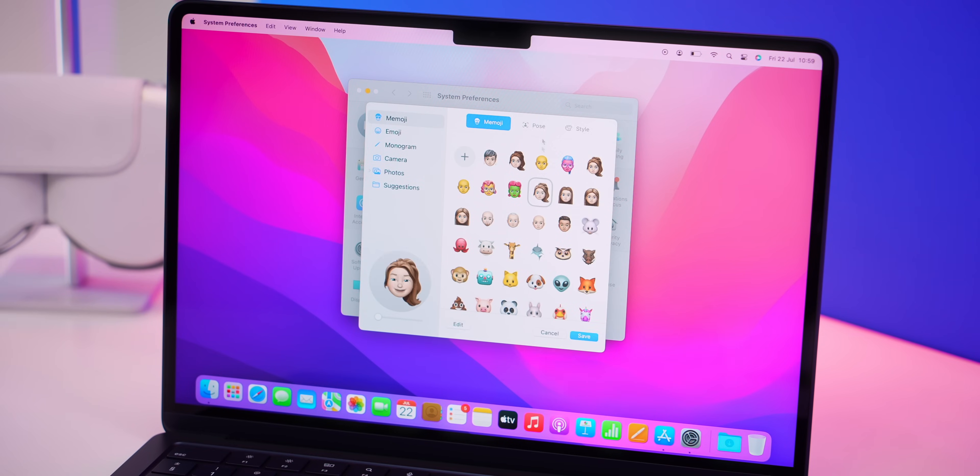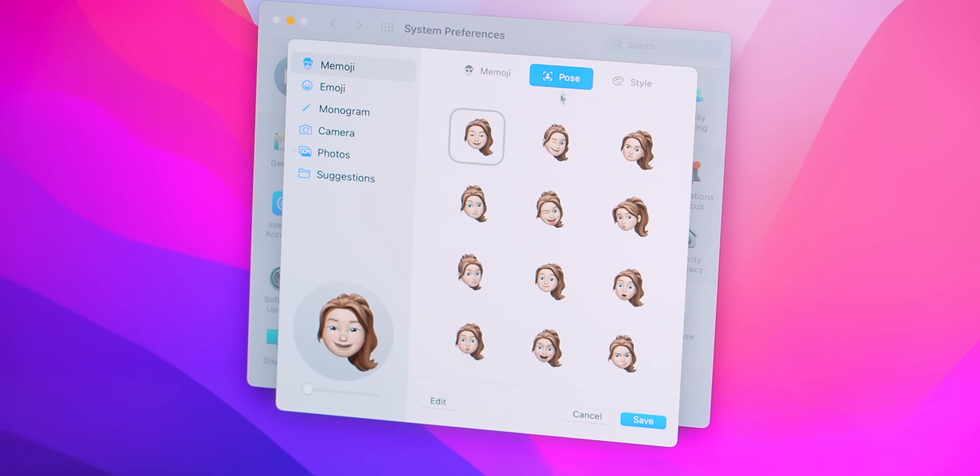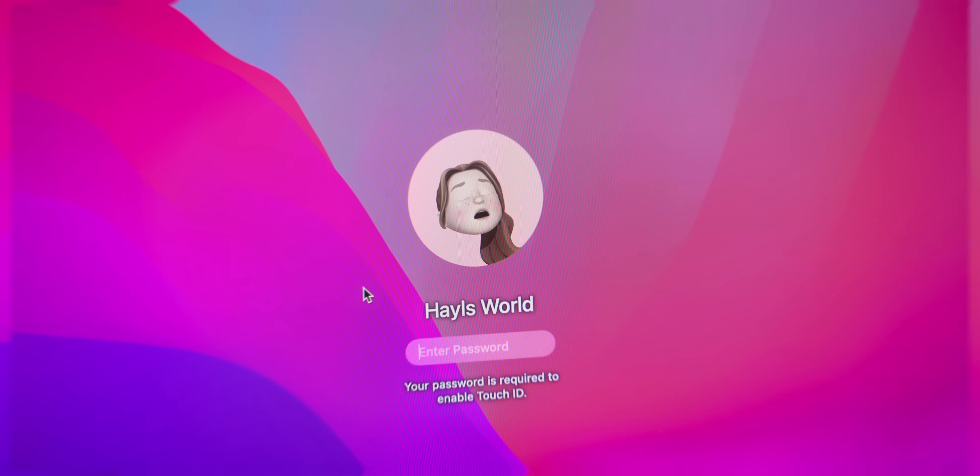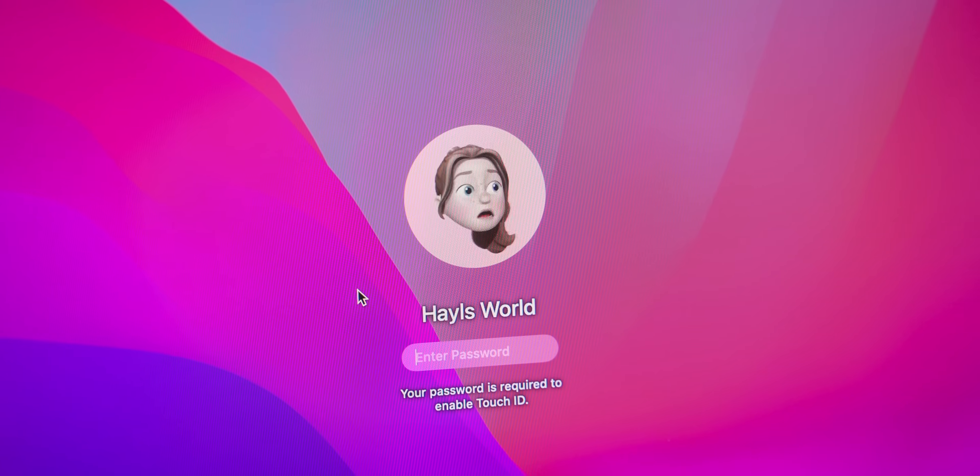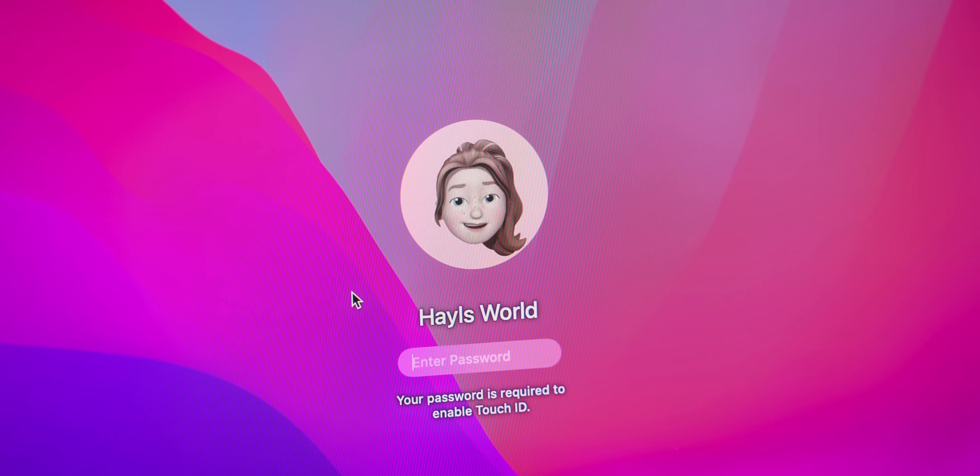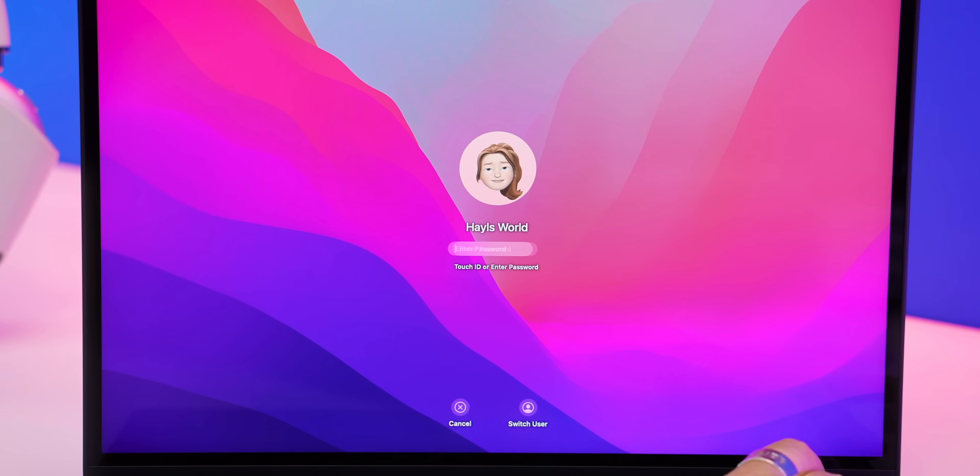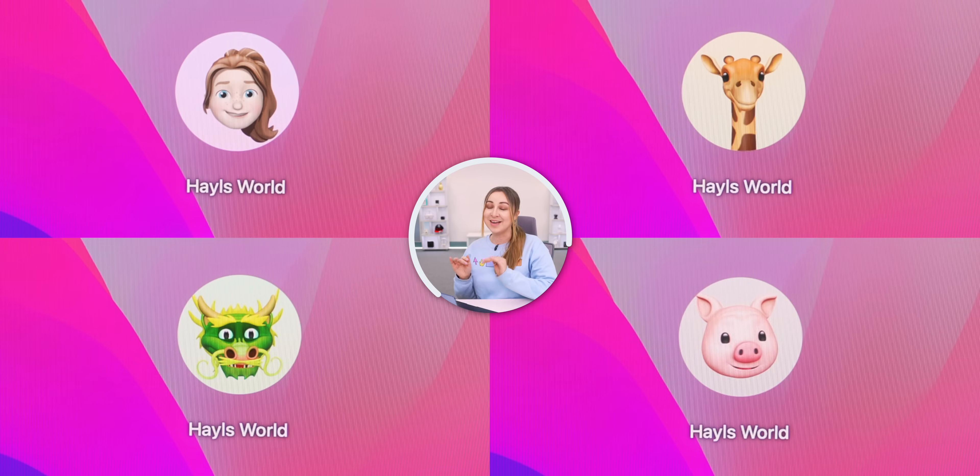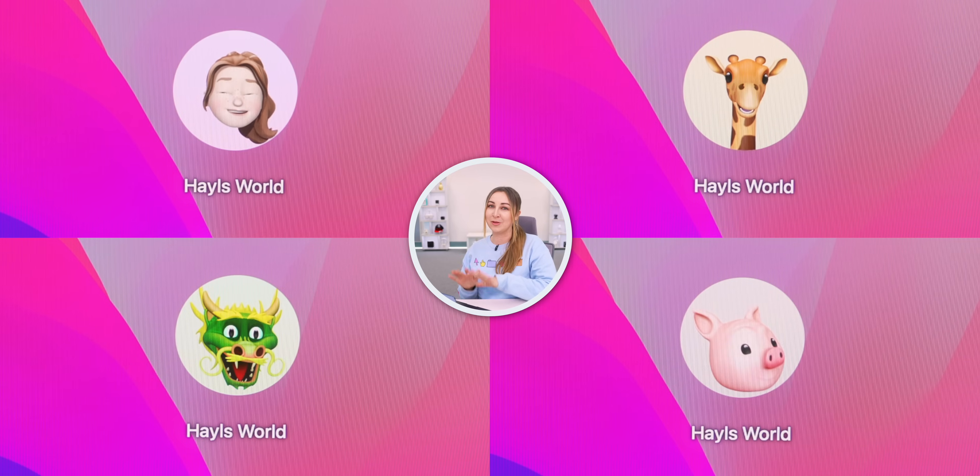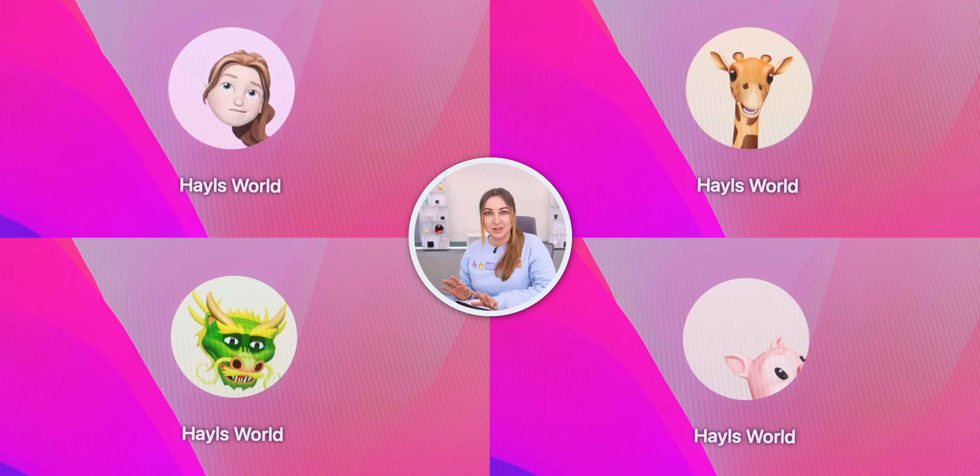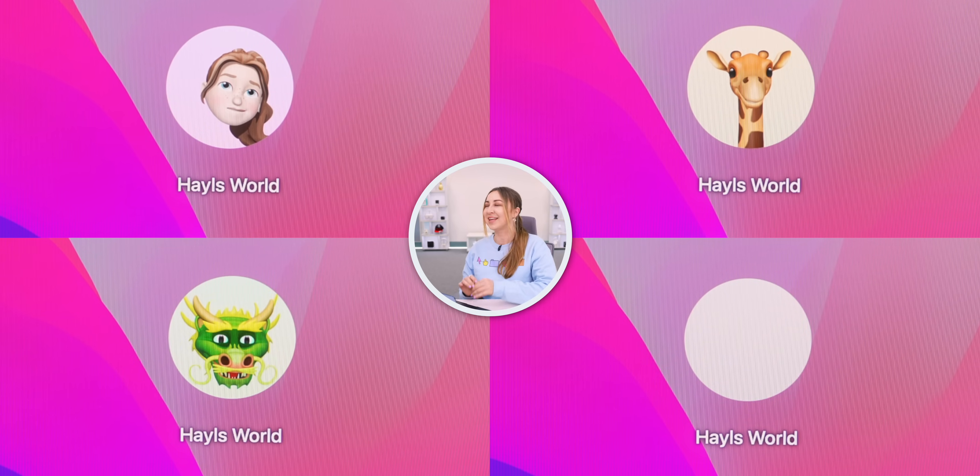Straight after that, my next favorite thing to do is set up my Memoji. Most people have no idea about this, but once you've selected your Memoji pose and style, it actually comes to life on your lock screen and reacts to all your different wrong passwords or wrong fingerprints.